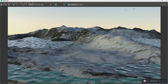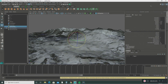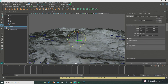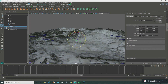Let's brighten it up just a tad bit. Go back to the physical sky, go back to the direction, and move it over just a bit.